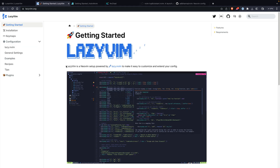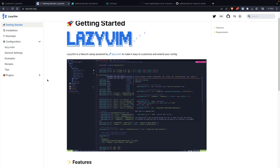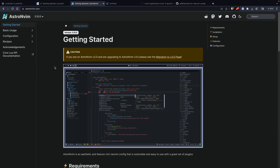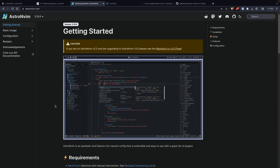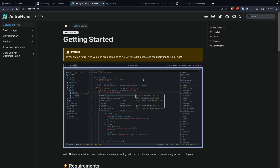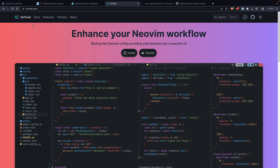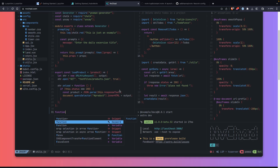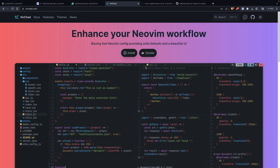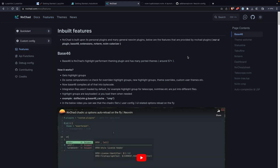Next, we have LazyVim, which is a bit newer and built on top of Lazy. It's also a great option — it has all the features you need and comes with great defaults. Next, we have AstroVim. I haven't tried this one personally, but it does feel like it has all the features you might want and looks similar to the others. The next one is NVChad, which is quite interesting — it feels a bit more minimal and polished, with improved colors. They created their own color schemes and look and feel.